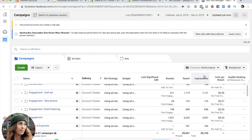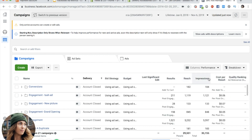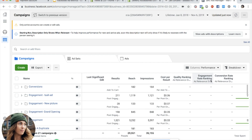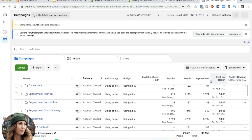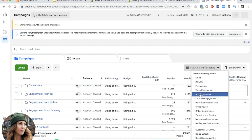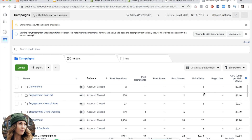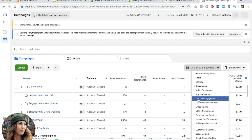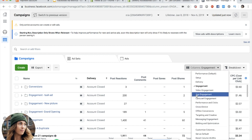All your metrics for your ads are going to file in in these columns right here, and different things are going to be important to different types of people depending on what you're running your ads for. It autofills based off your Facebook ad account with some metrics up here. If you click down on this column, you'll see that Facebook has some already pre-made defaults set up for you.